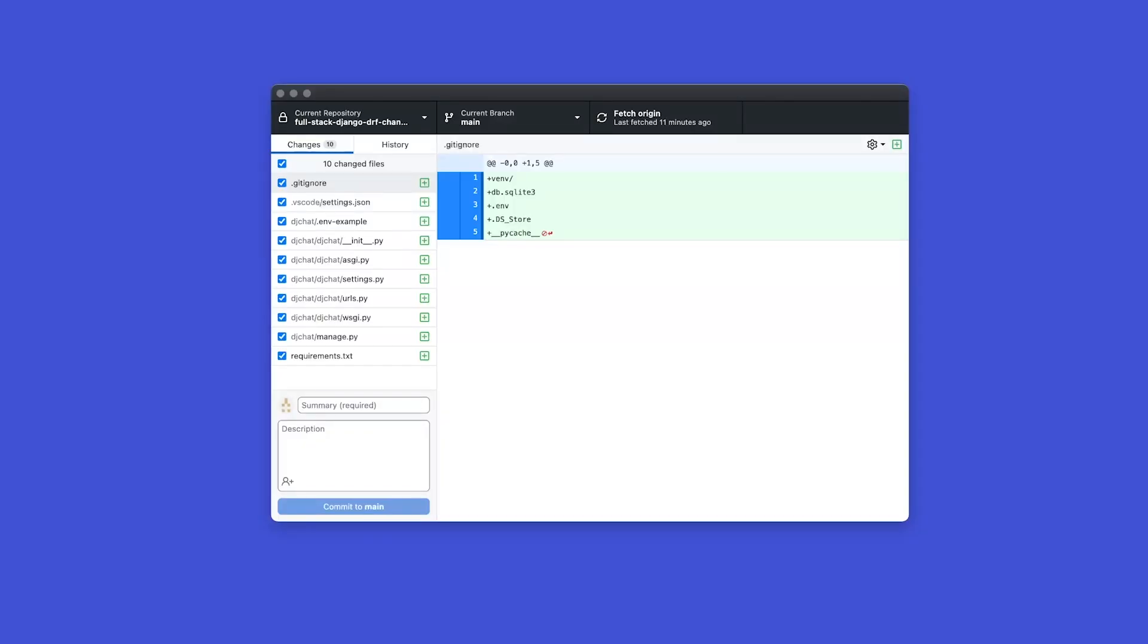And that will then create a new text file with all the packages that have been installed to run our application. So if we go back to GitHub Desktop, you can now see that has now been added into our repository, ready for us to now make our first commit.